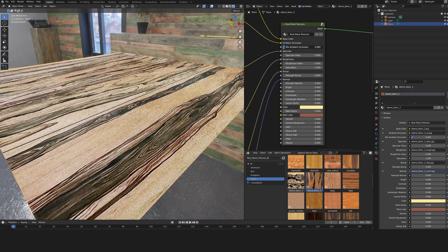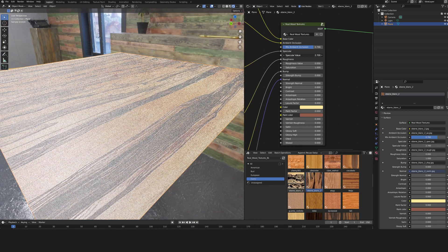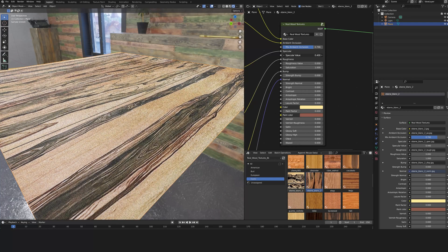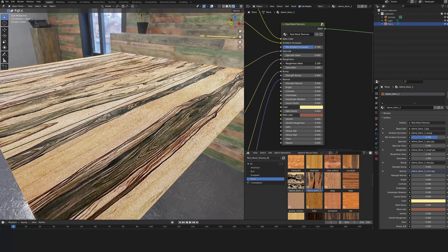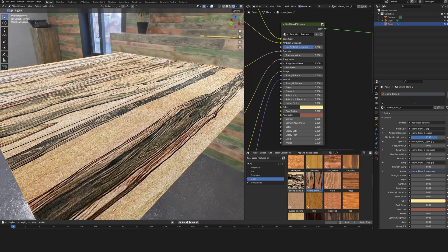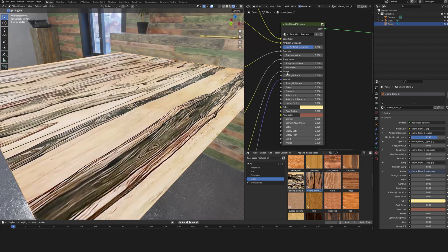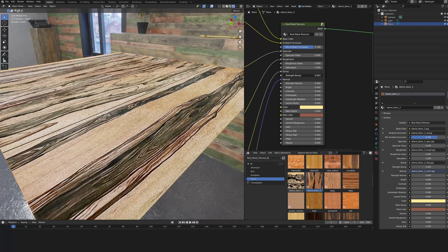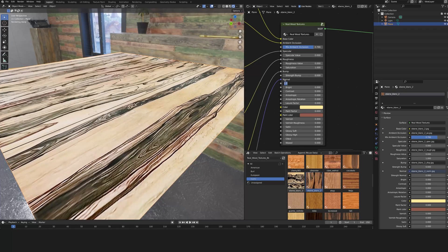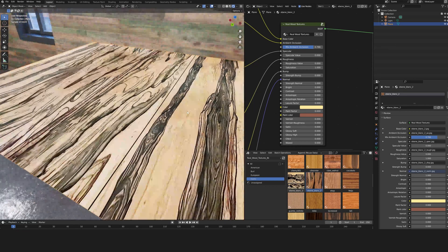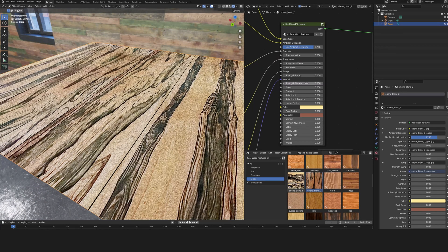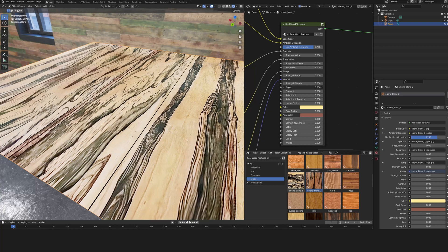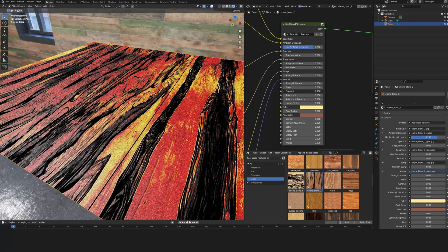The ambient occlusion mix. The specular value to adjust the power of the specular. The same thing for the roughness. The saturation of the image. The bump to see the small details in relief. The normal map. The luminosity of the texture. The contrast.